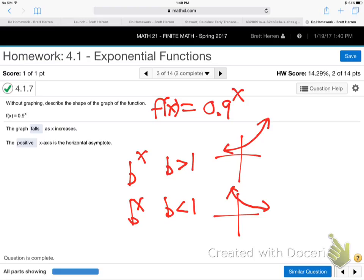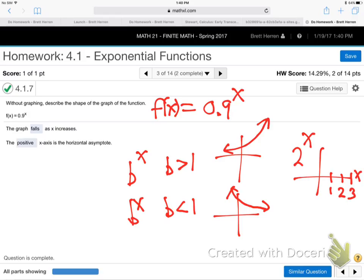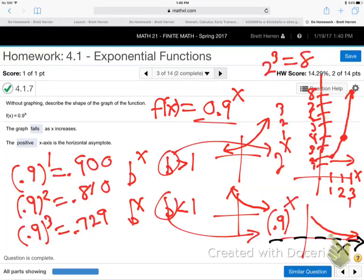Why? If you have a number bigger than one — say two to the x — as you plug in bigger and bigger x values like two to the one, two to the two, two to the three, that gets really big. Two to the third is eight. So that one goes up to the right.